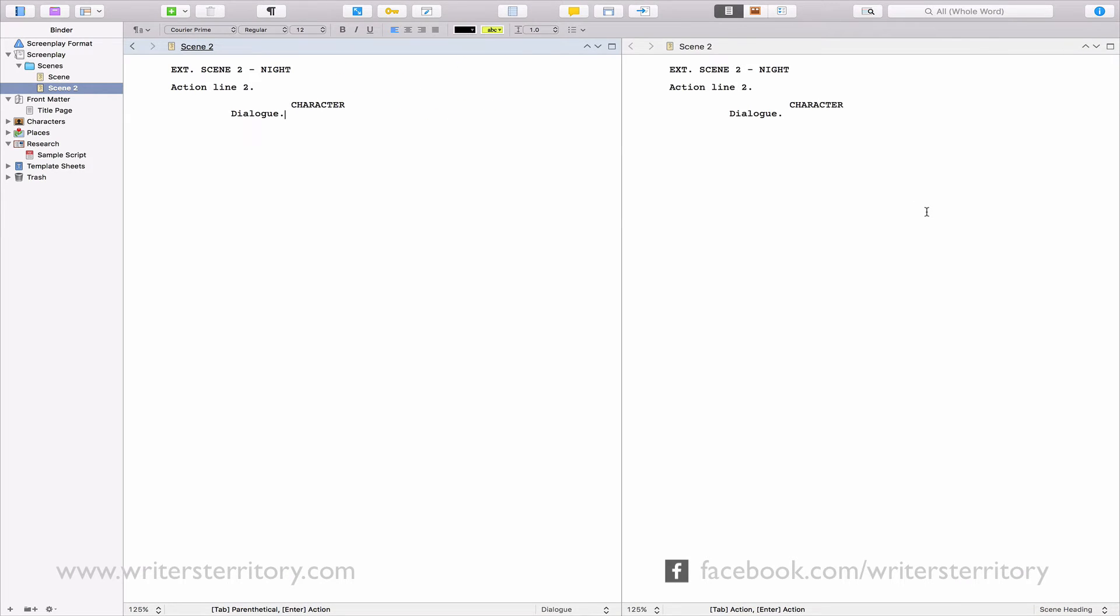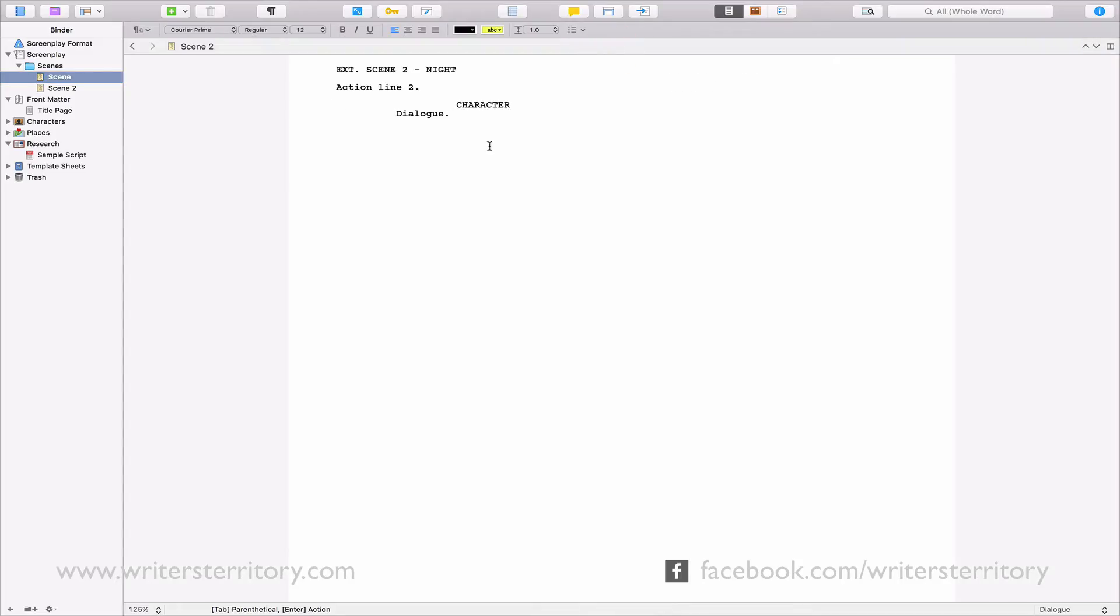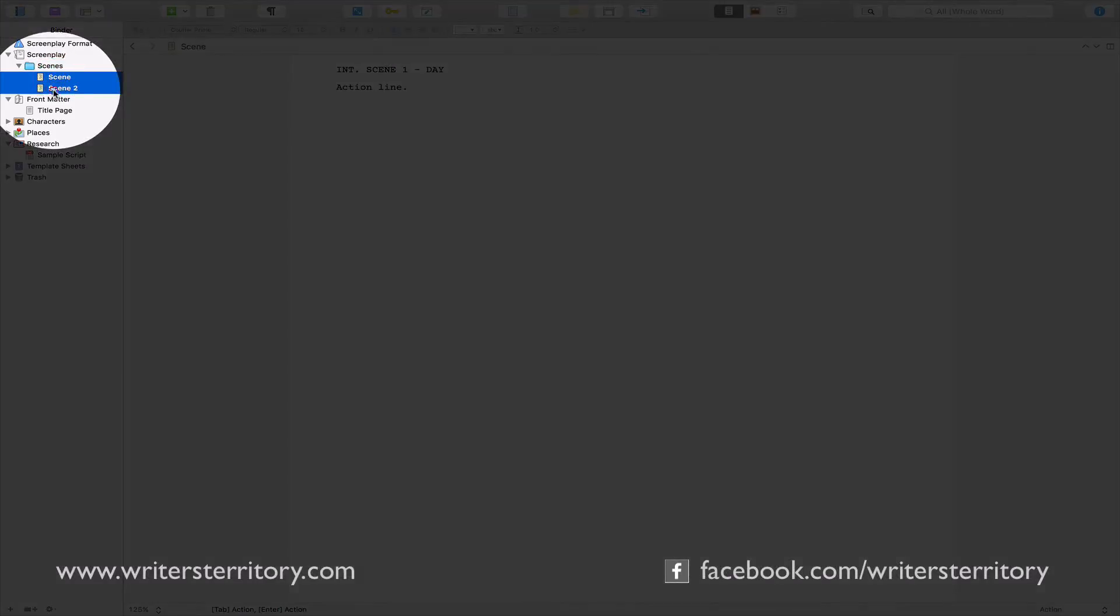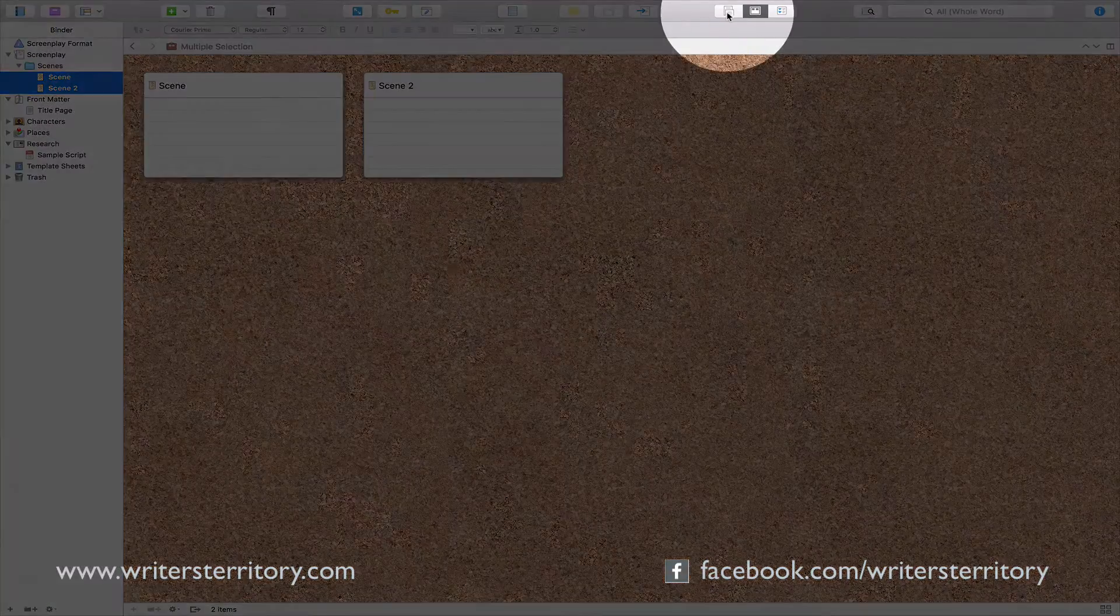The second cool thing is viewing your documents as so called Scrivenings. If you select more than one document in the binder, Scrivener shows them in sequence. So you can edit them as if they were one long document.